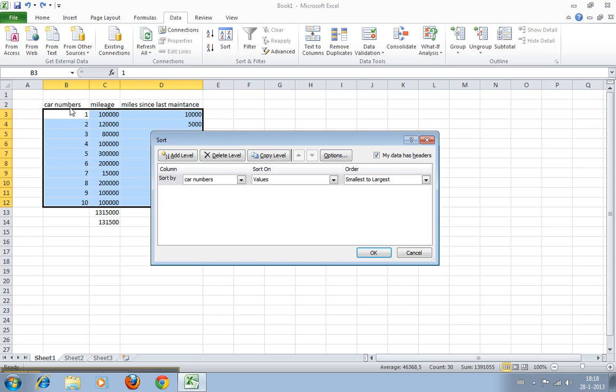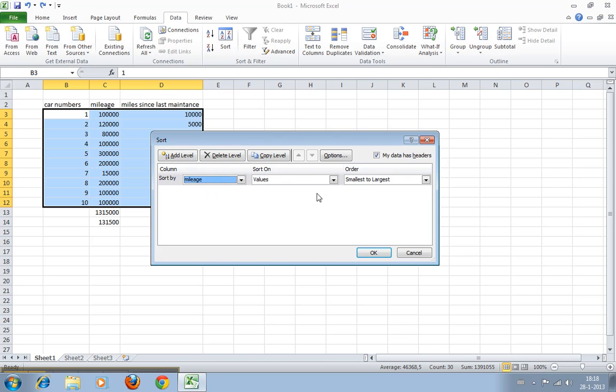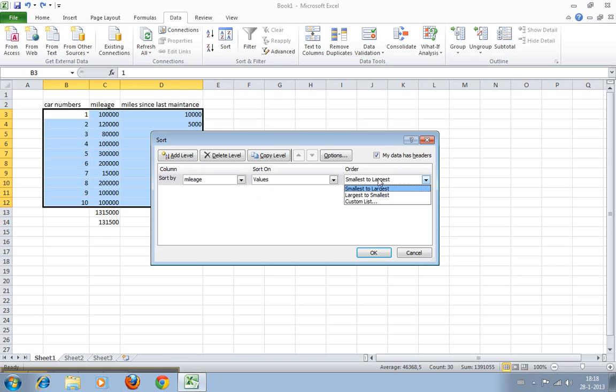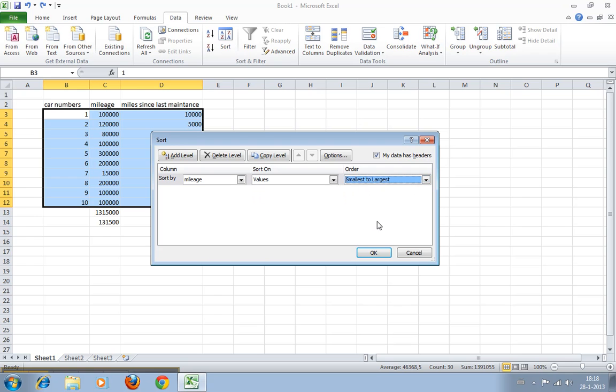Here you can say, okay, sort by car numbers—no, we want to sort by mileage. We want to sort on values; you can select sort on other things as well. We want to go from smallest to largest.